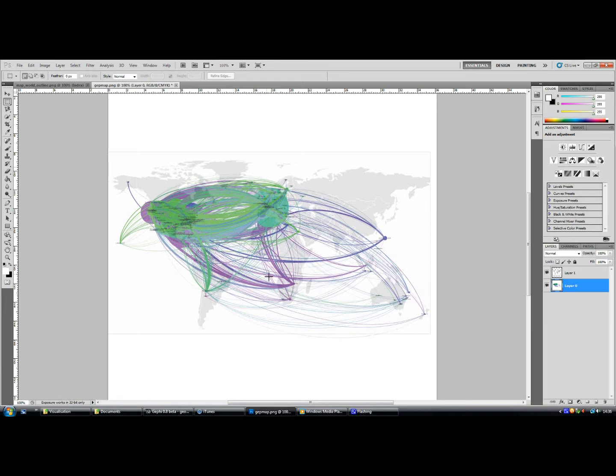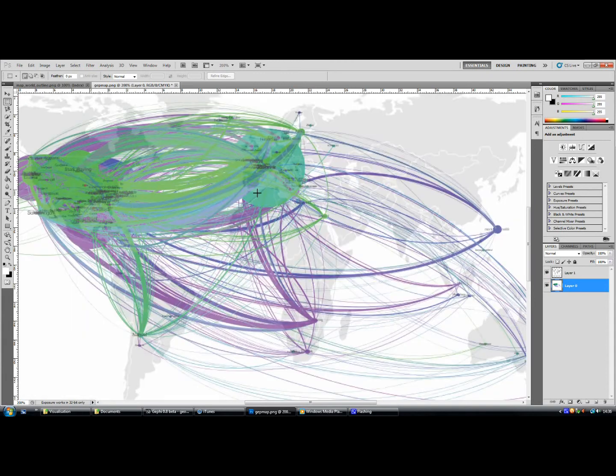We're not big in Russia and China, it's safe to say. Big in Greenland though, sorry Iceland. We've got three members in Iceland, so hello to you guys.